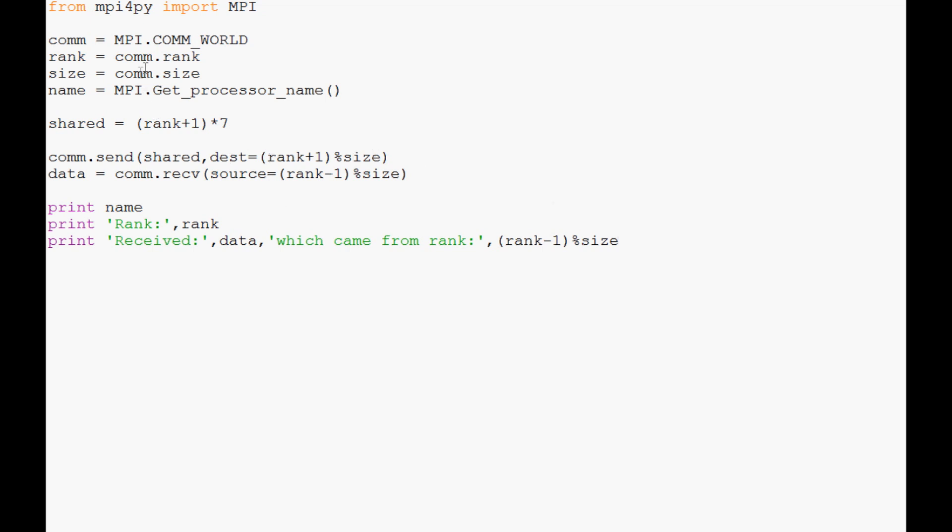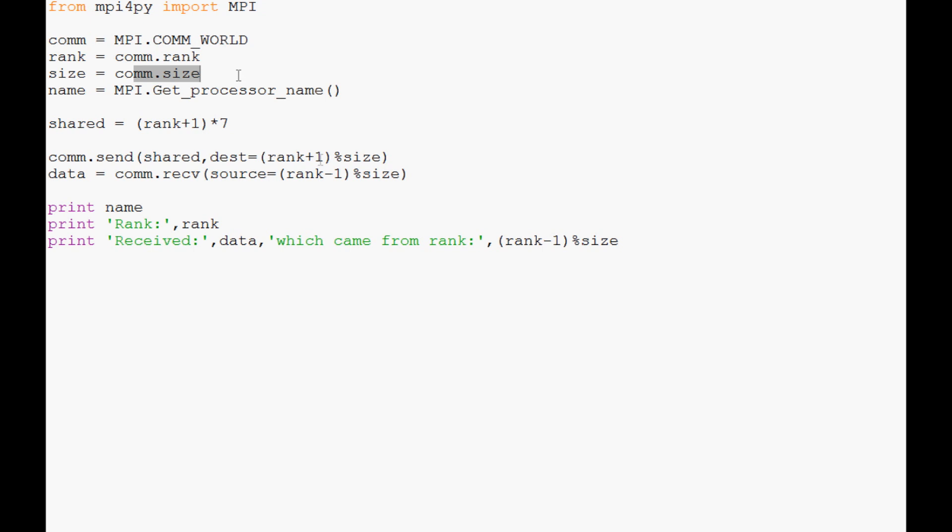Basically, we're using this size functionality to grab the total amount, and then we're using rank to find out where we are in that rank. Then we're just going to shift over. We're taking data from one node and sending it to the next node over, and at the end we just send it back to the front.